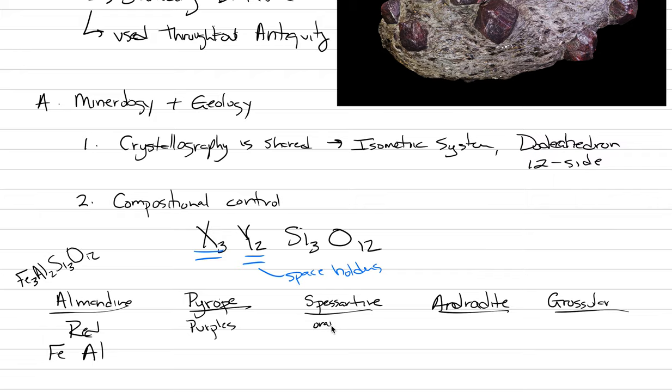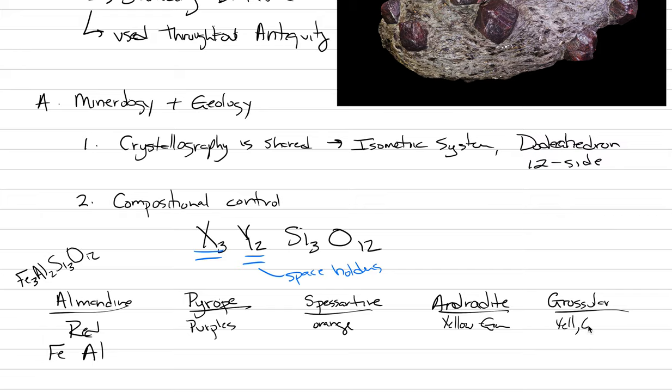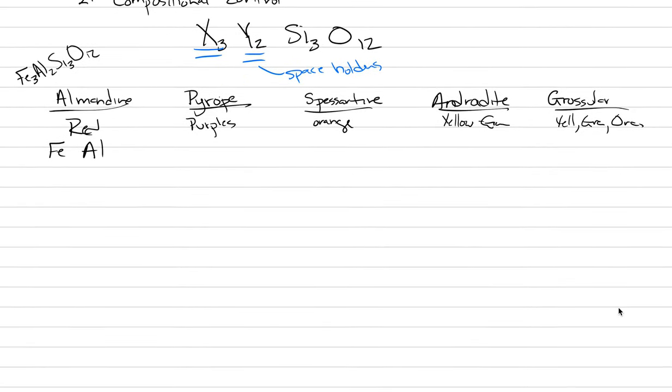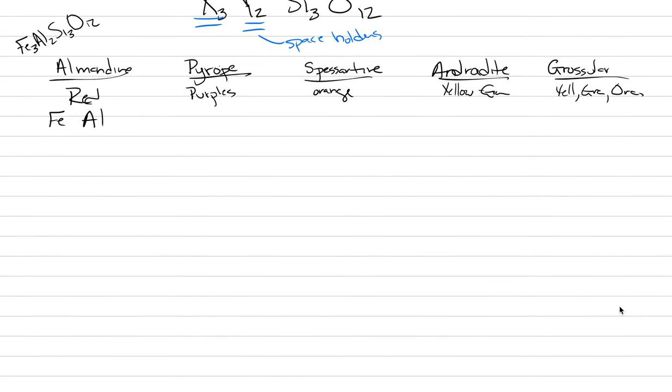Spesartine is orange. Androdite is yellow to green. Grosular can be a whole bunch of different colors: yellow, green, orange, just more of an assortment. Should I prove that to you? Let me get through this table and then I'll prove it with some pictures of each of these.